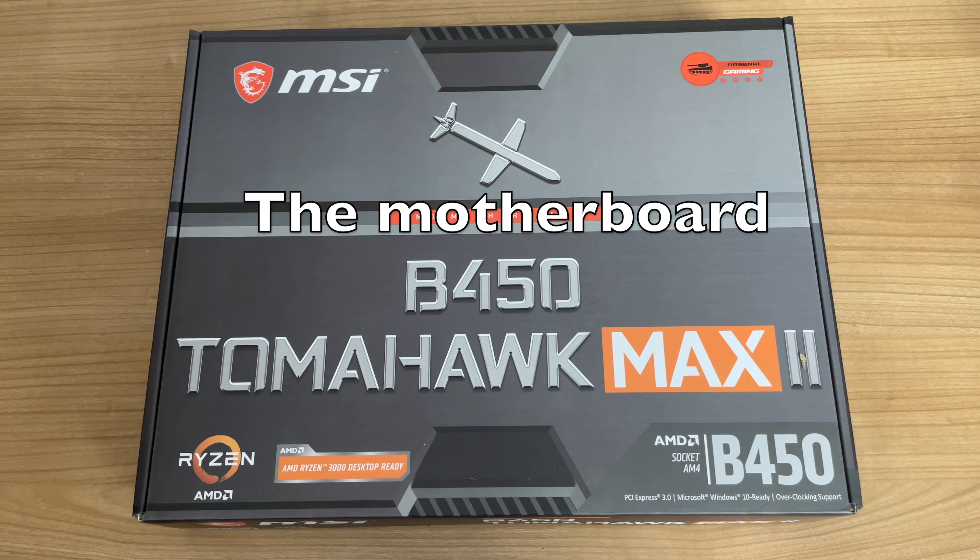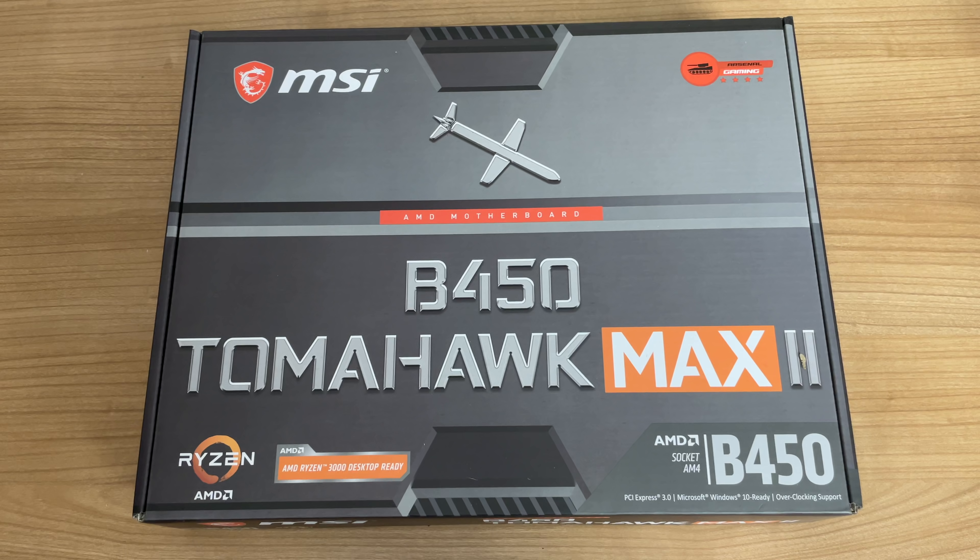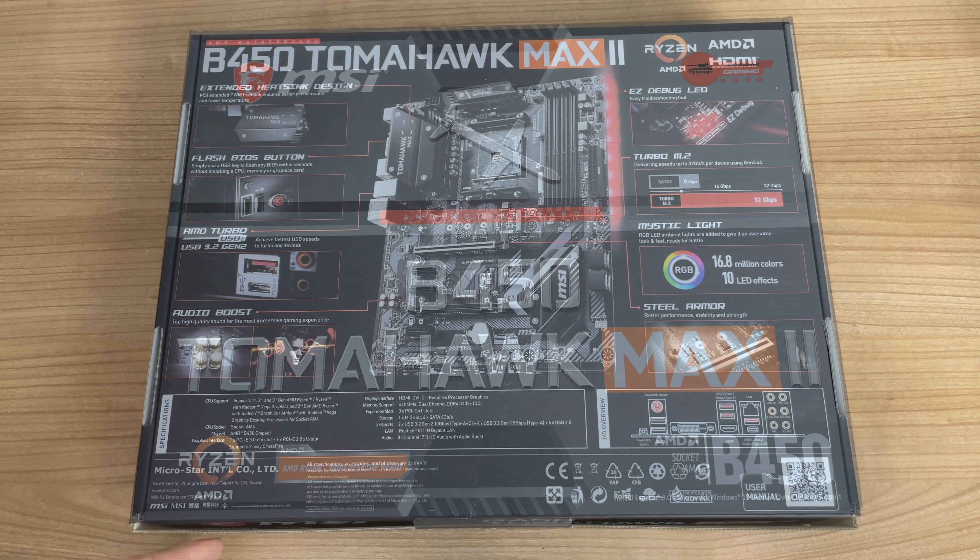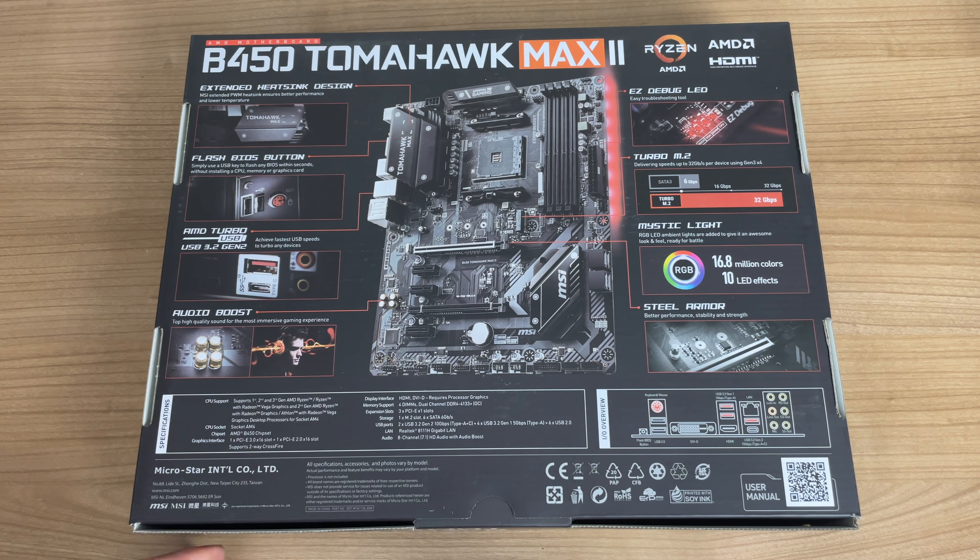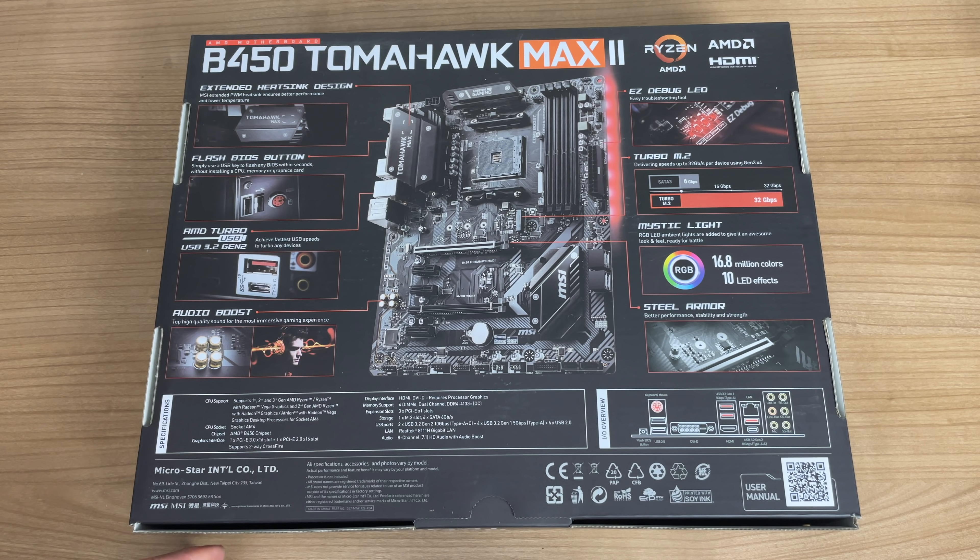And we're going to start with this B450 Tomahawk Max 2 motherboard for the Ryzen platform in our new build. I mean, just look at this box art that we have here. Flash BIOS, AMD Turbo, Audio Boost, Turbo M2, and Mystic Light. Very inviting indeed.